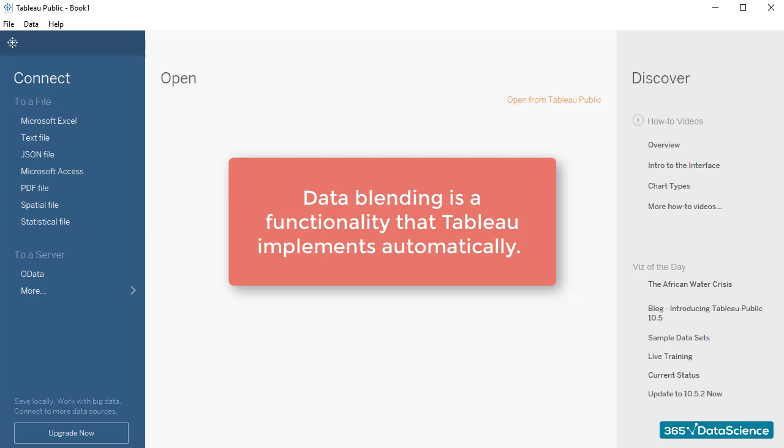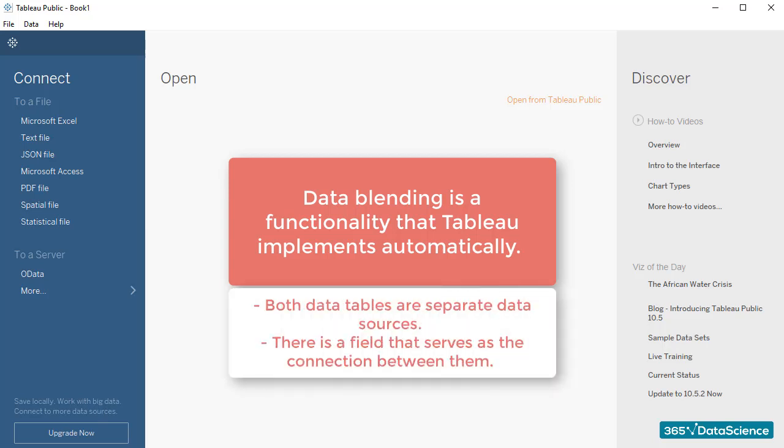This makes it a more intuitive feature to use, provided that the following conditions are met. Both data tables are separate data sources. There is a field that serves as the connection between them and would allow us to carry out queries that leverage information from both tables.